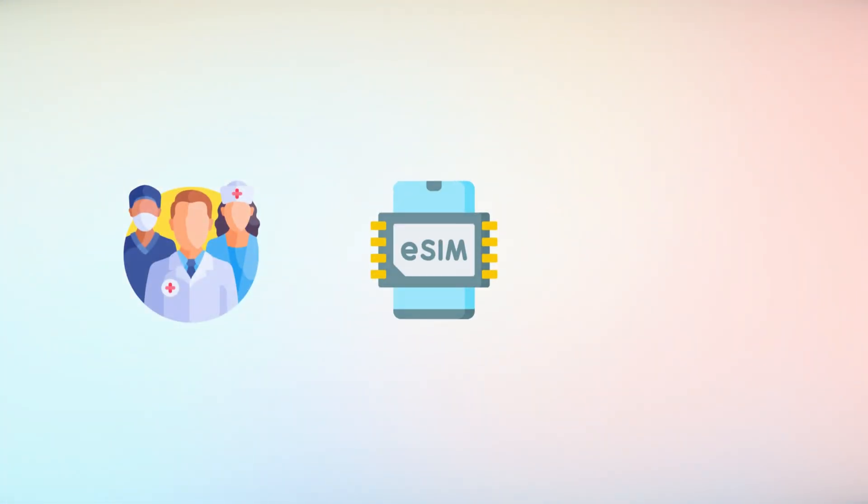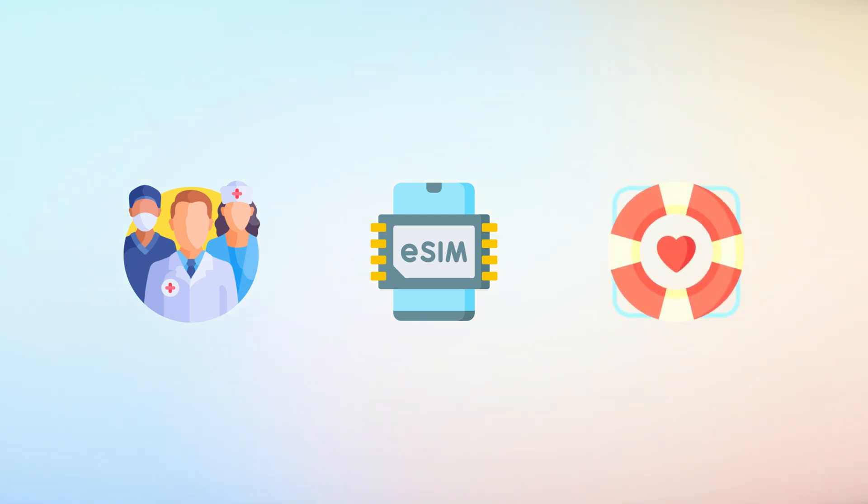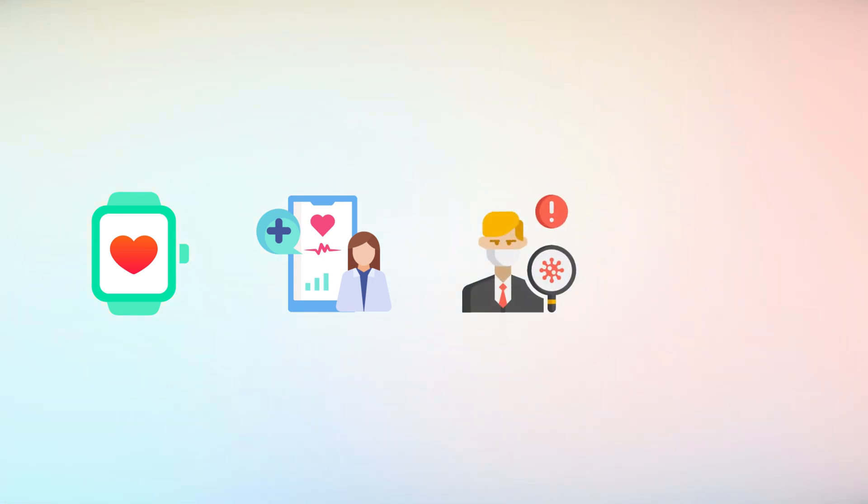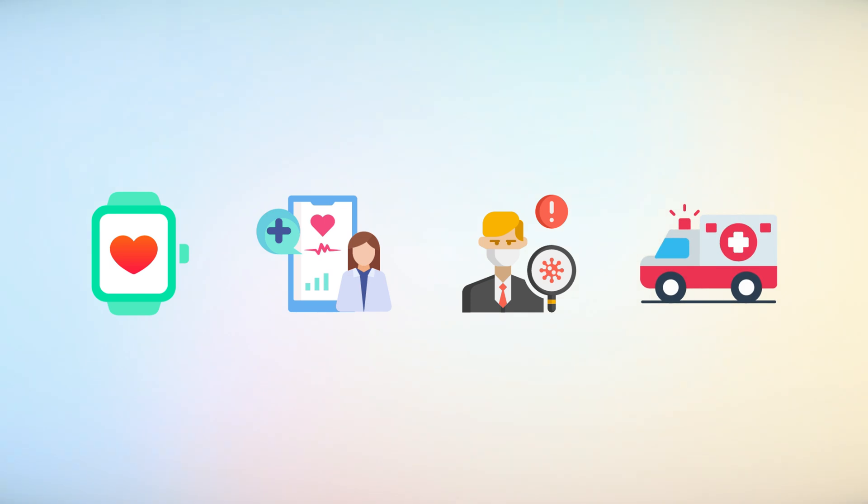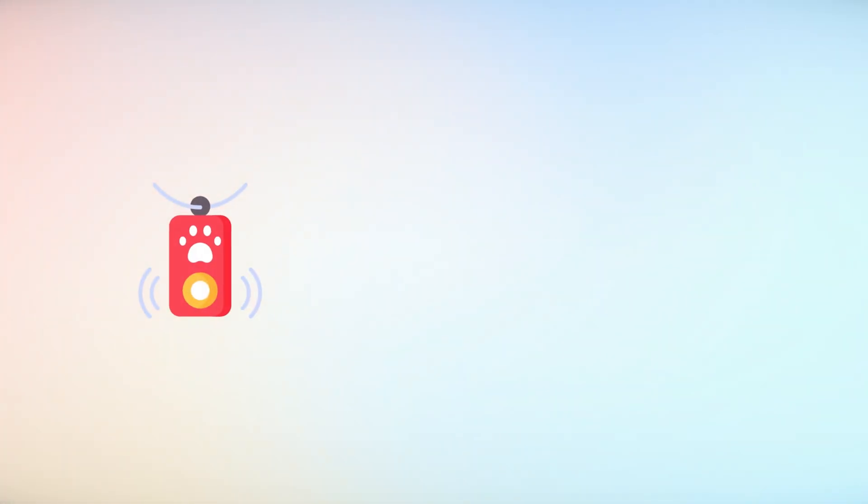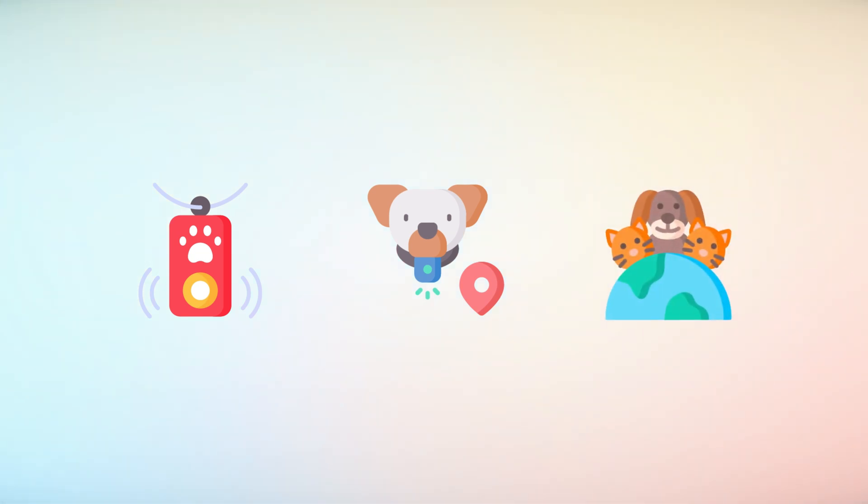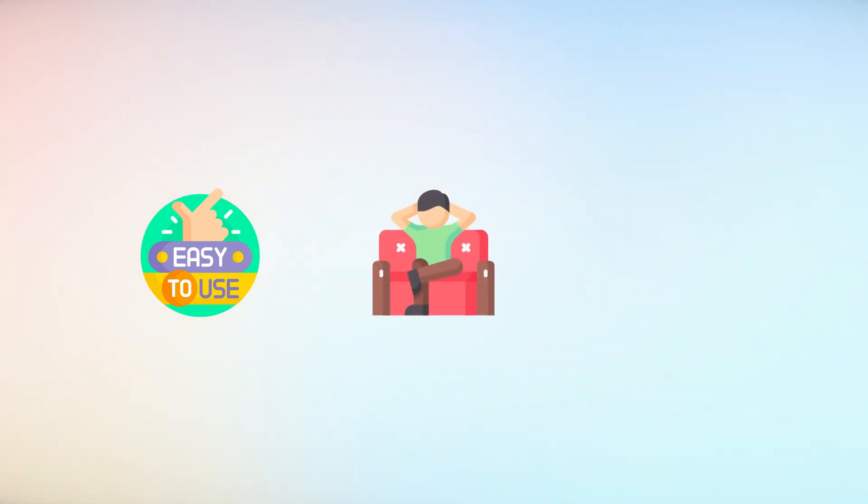In the healthcare sector, eSIMs are proving to be life-saving. Wearable health devices can transmit real-time data to medical professionals, enabling early detection of critical conditions or immediate emergency response. Similarly, pet trackers with eSIMs allow owners to locate their furry friends anywhere in the world. These applications highlight how eSIMs are not just about convenience, but also about enhancing safety and well-being.